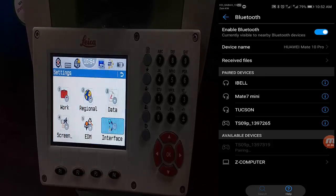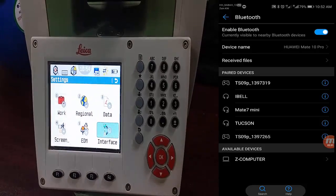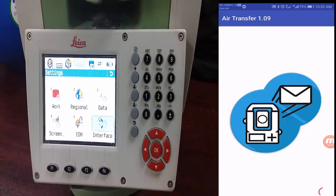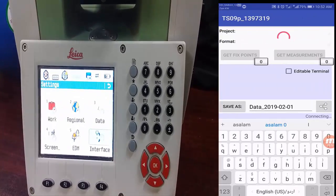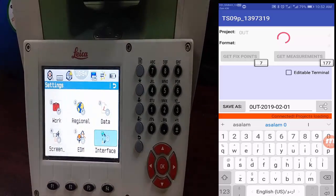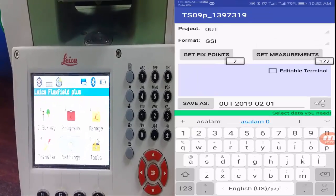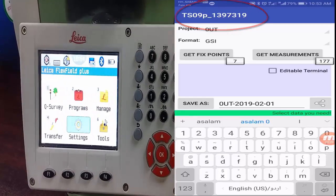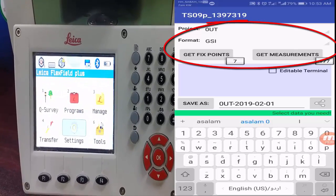The mobile is now pairing with the total station TS09 Plus. Go back to the Air Transfer application and click on device 319. Once connected, you can see a green selected state in the Android app. The instrument name shows the current project — in this case the file name is 'out', which is the active job on the total station.